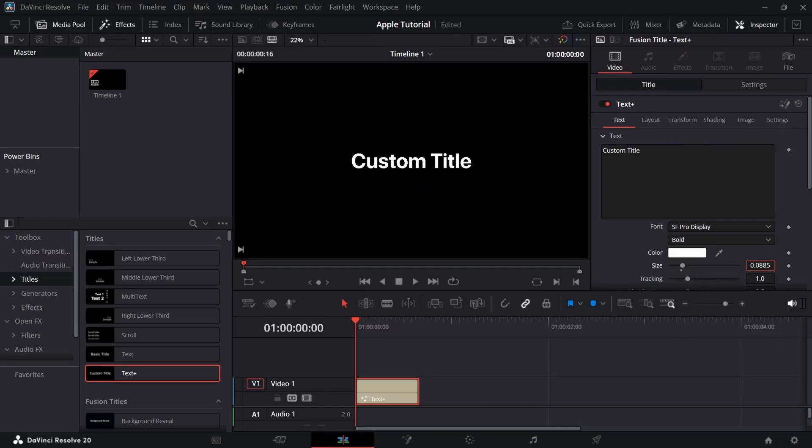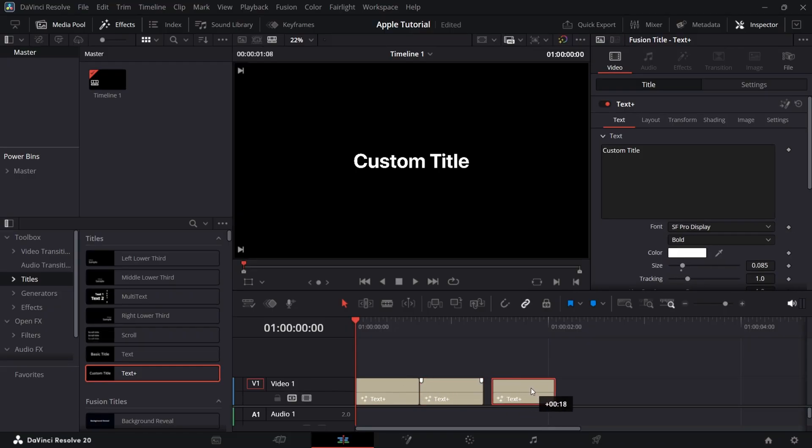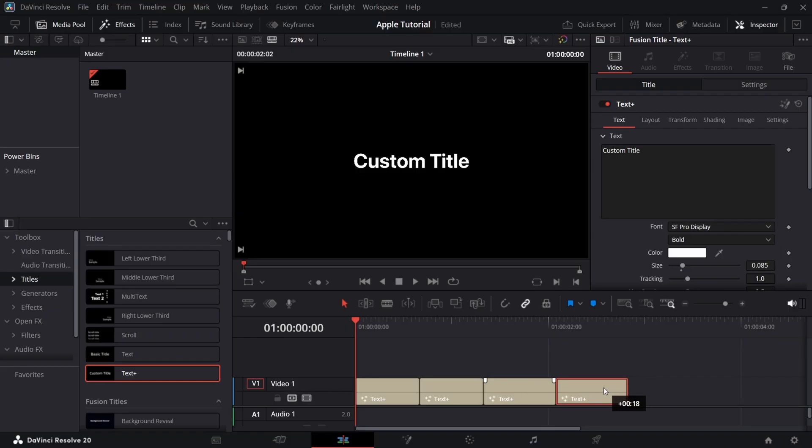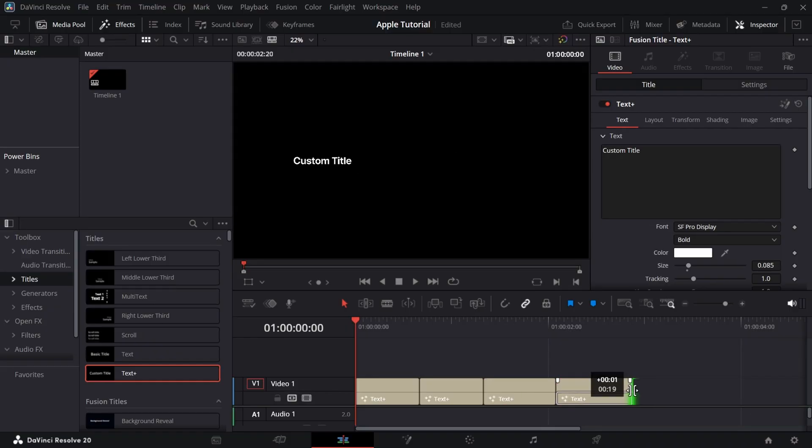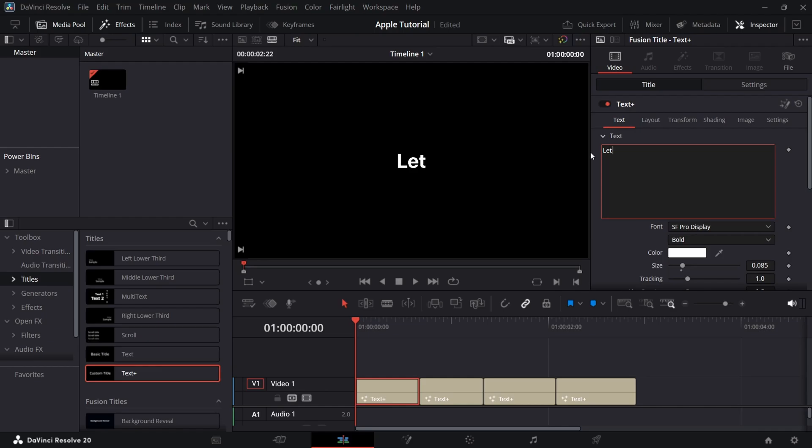Now duplicate this text layer multiple times. Make third text 18 frames long and fourth text 20 frames long. Now type the words as you want in each of them.